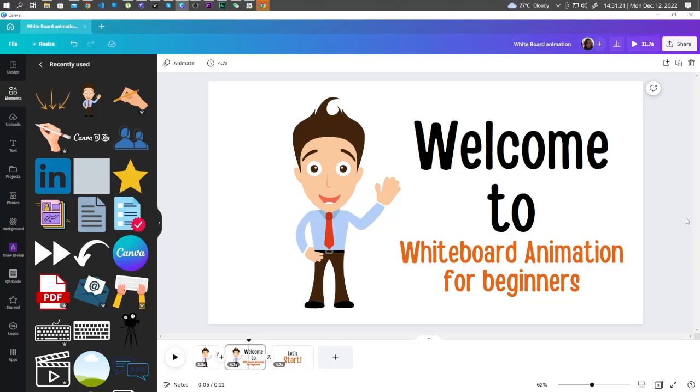Hi guys! In this video, we are going to learn how to make a simple whiteboard animation in Canva.